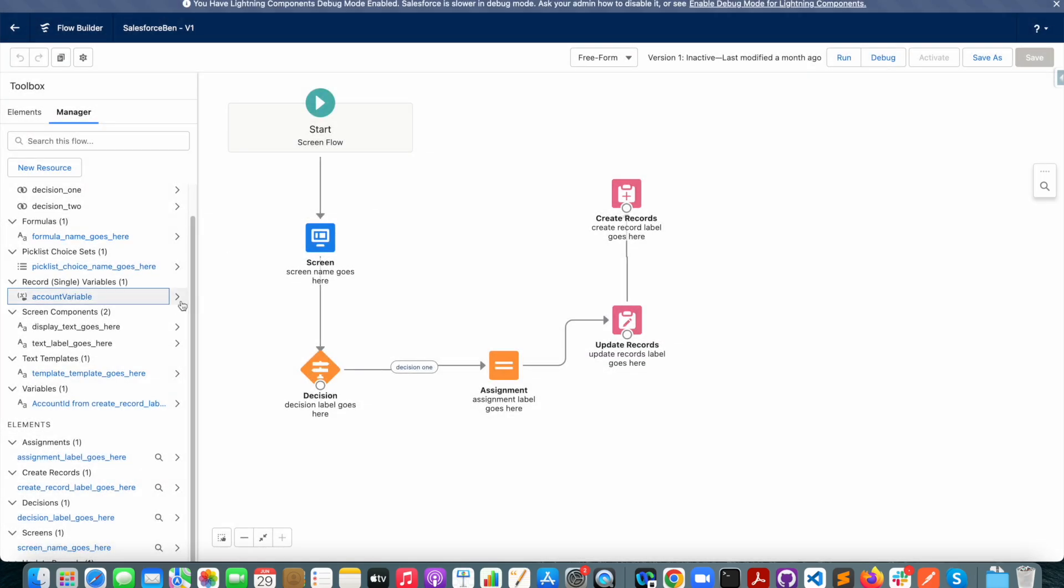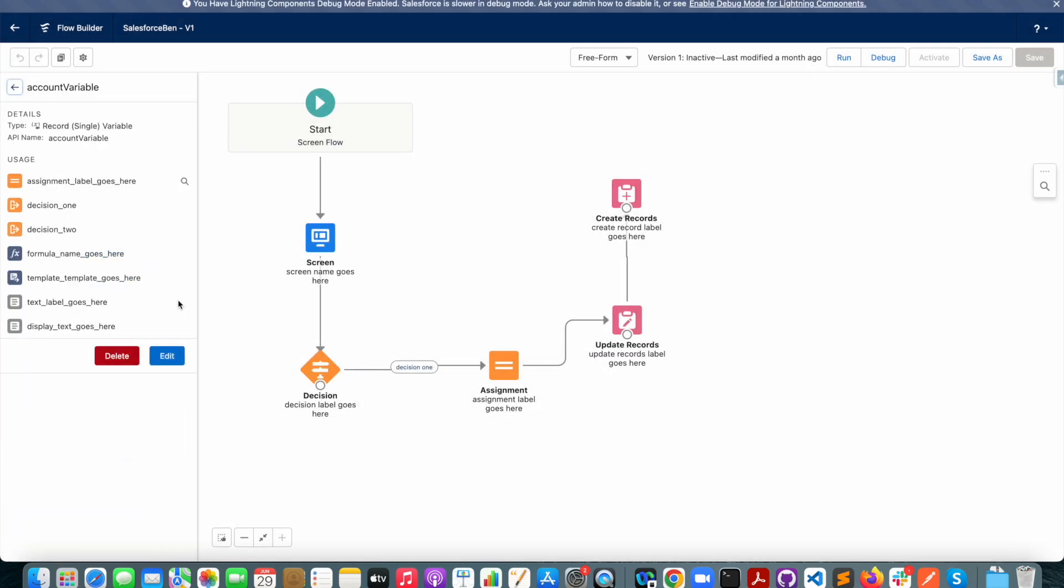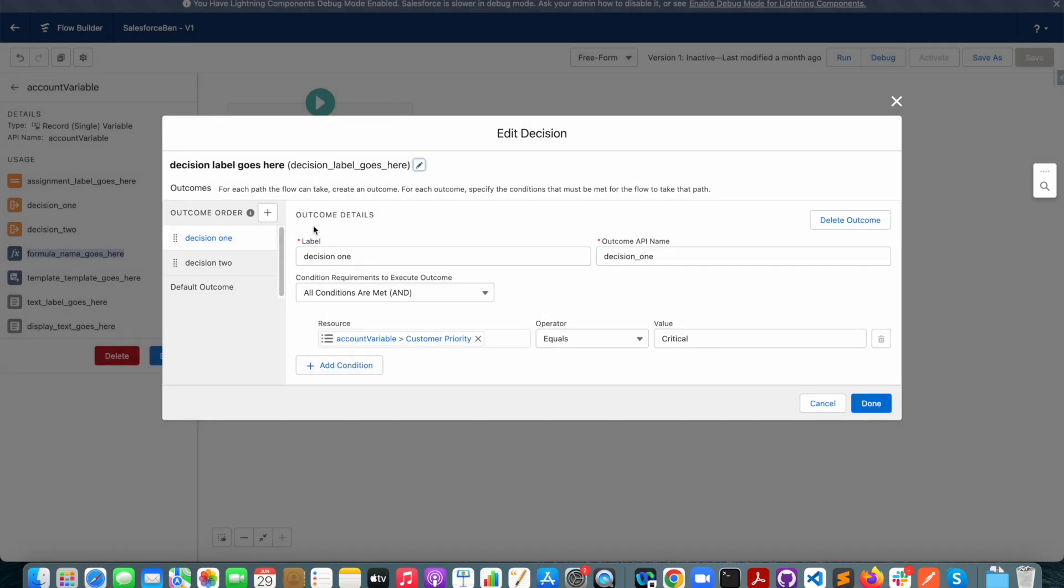Now if I click here, I can see where the variable is used within the flow. But the problem is I can't actually open these elements here and see how that variable is used. I will need to open up each element and go through it before I can get the full picture of what the flow is doing with this account object.